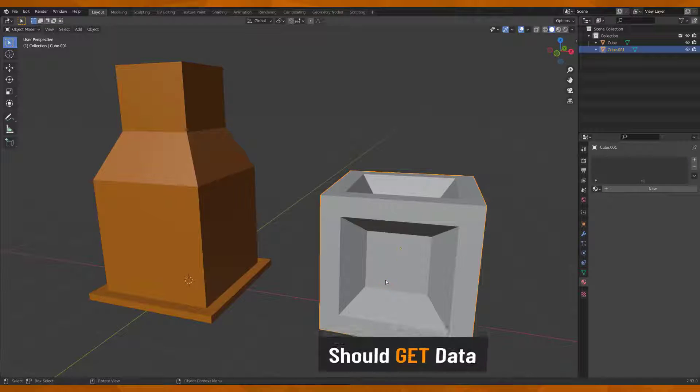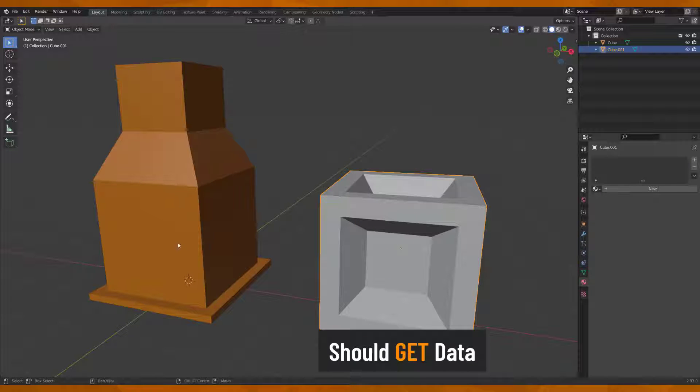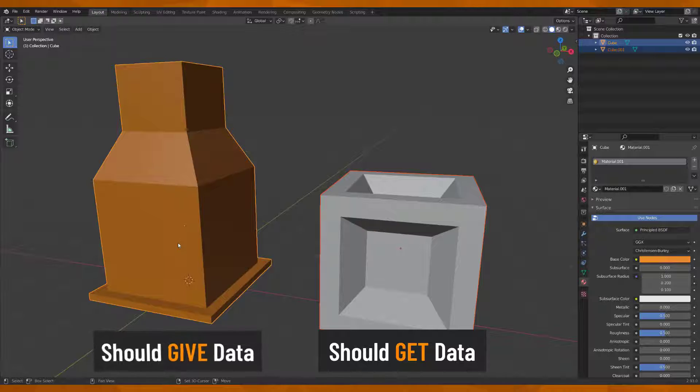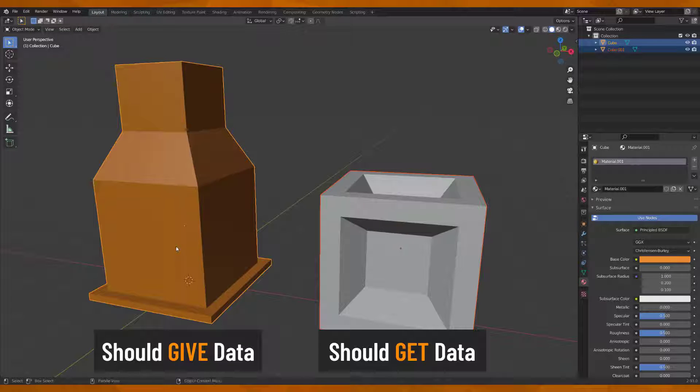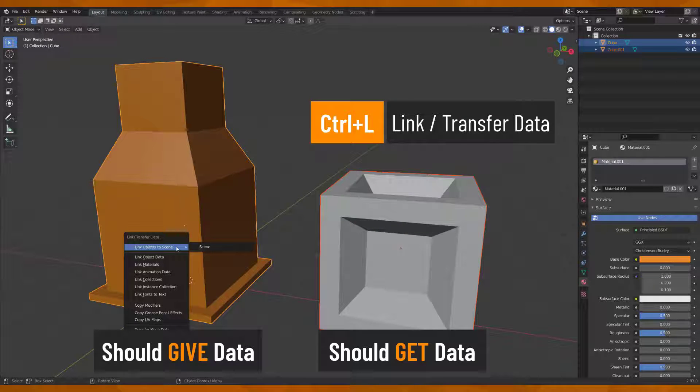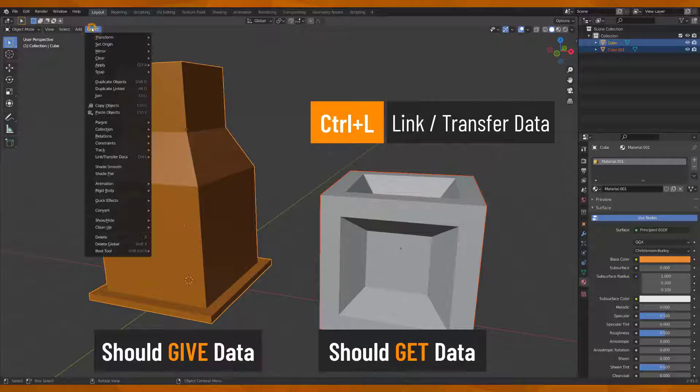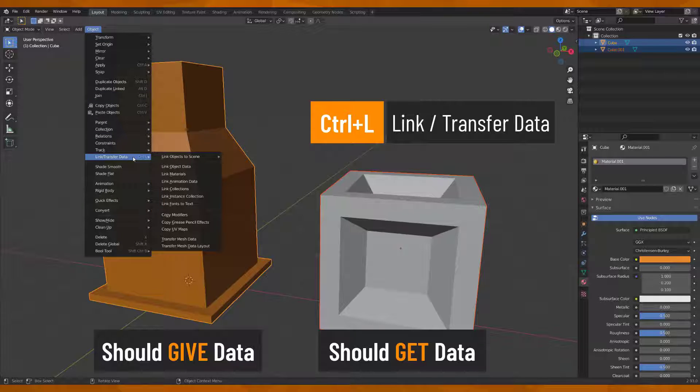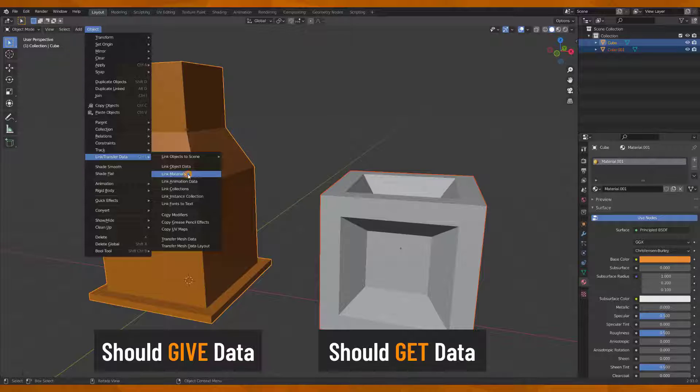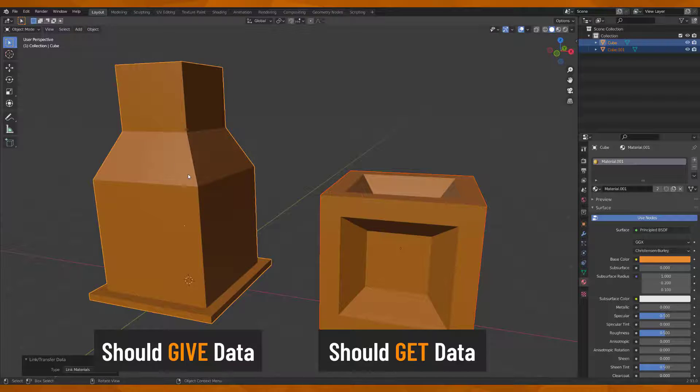First select the object which should get data. Then select an object and make it active which should give data. Press Ctrl plus L or go to Object, Link Transfer Data, and select the function which you want to use, for example Link Materials.